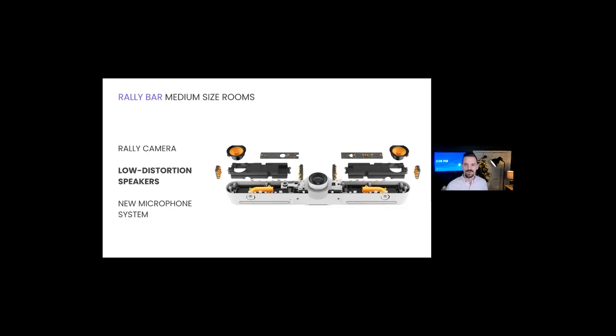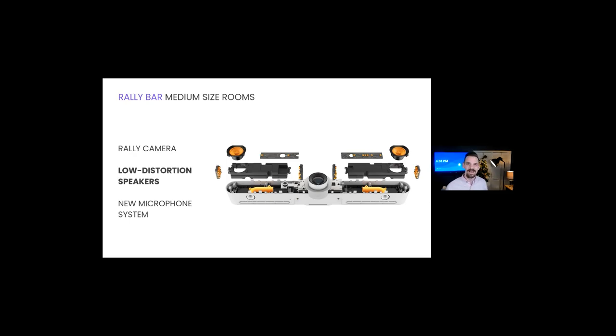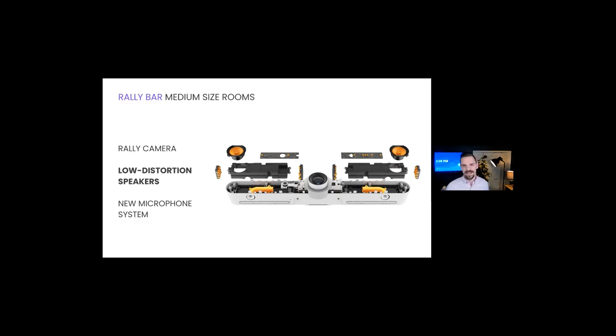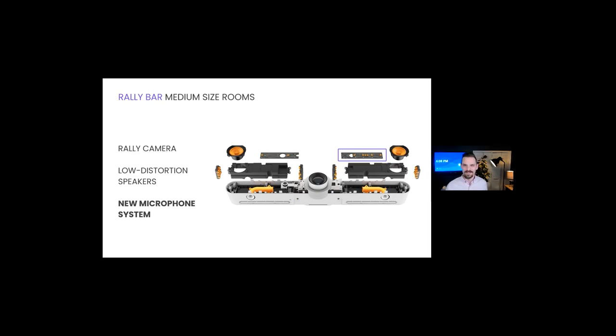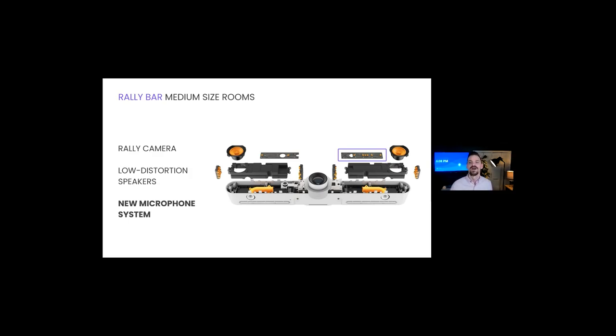We have large, ultra-low distortion speakers with powerful drivers that fill the room with rich, natural sound. Our patented anti-vibration suspension system cancels echo and improves sound quality by minimizing the vibrations that can travel through walls, stands, and tables. It also enables excellent full duplex, so you can have natural two-way conversations without the frustration of audio cutting out.